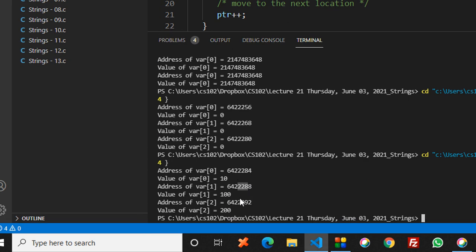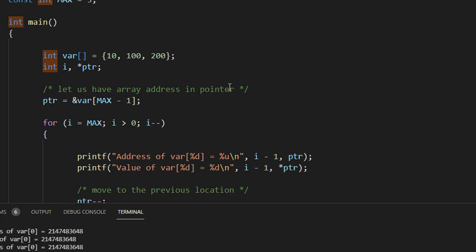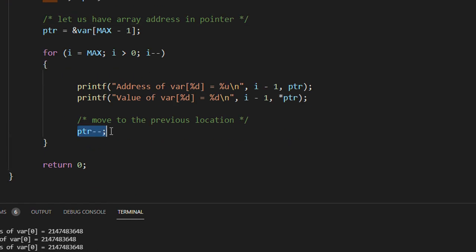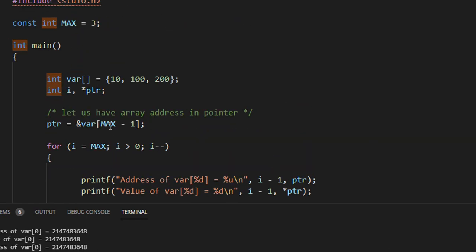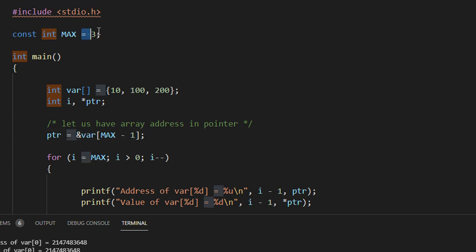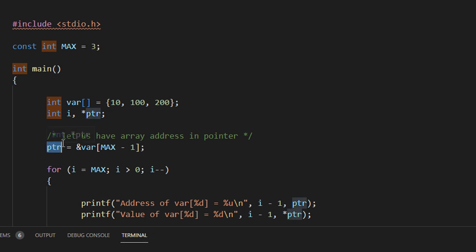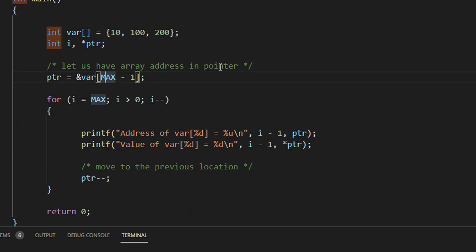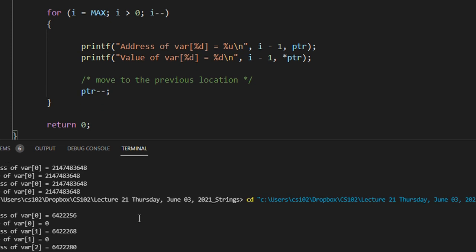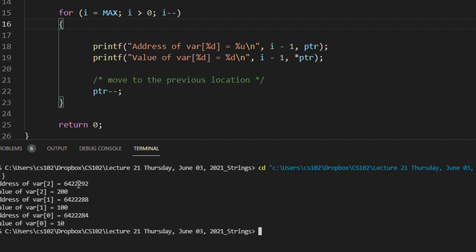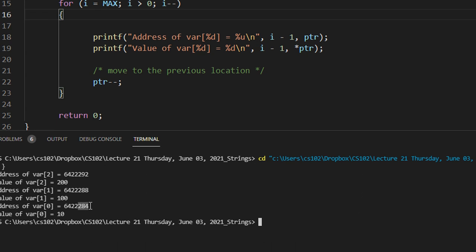Similarly, the other program — it's the same program but I'm decrementing the value. In this case, I'm using ampersand var[max minus 1]. What was max? Max was 3. So this pointer is now going to the last element. I'm doing max minus 1 because in an array, indexing starts at 0, so you go till max minus 1. Same code — let me clear the screen and run the code. You can see 292, 288 and 284.